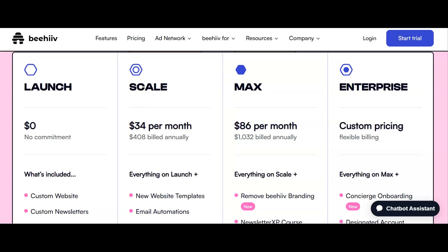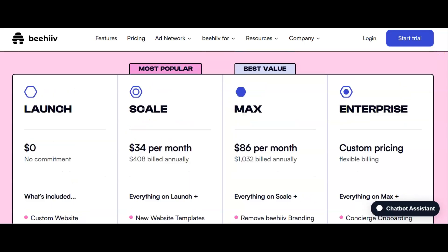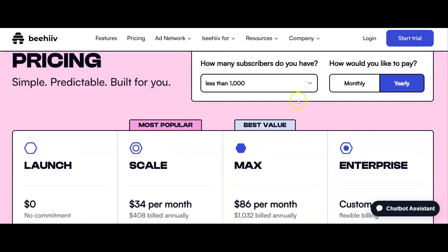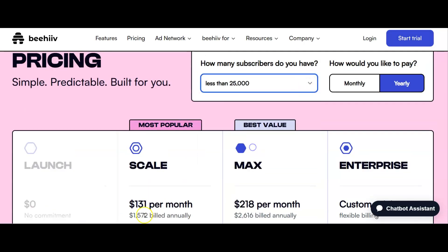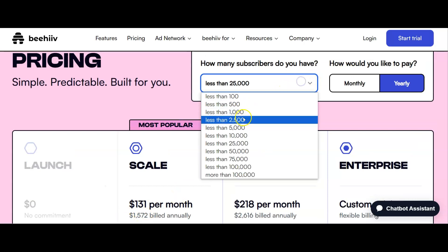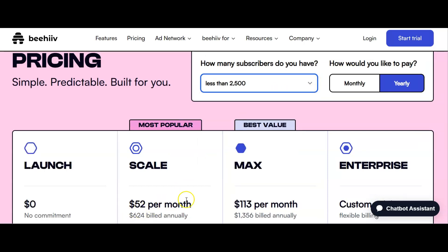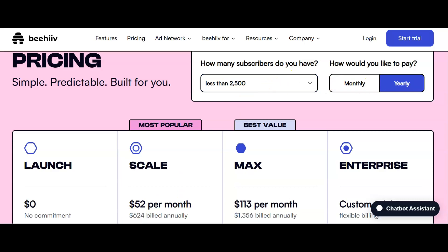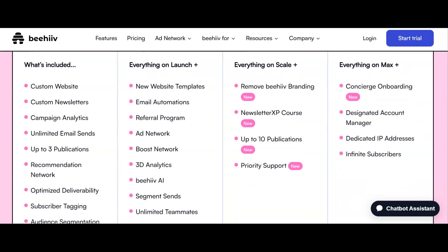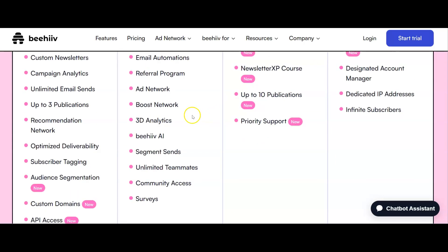As you can see here, we've got the scale plan at $34 per month, the cheapest it's going to cost you. Be aware that as your number of subscribers goes up, the price here does change, as well as if you're going to pay monthly or yearly. It is the Beehive AI that we're going through first so you can decide if it's the best thing for you.